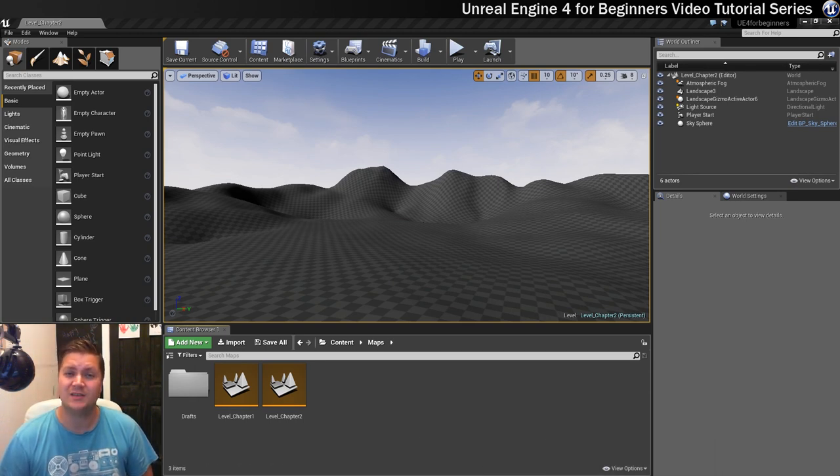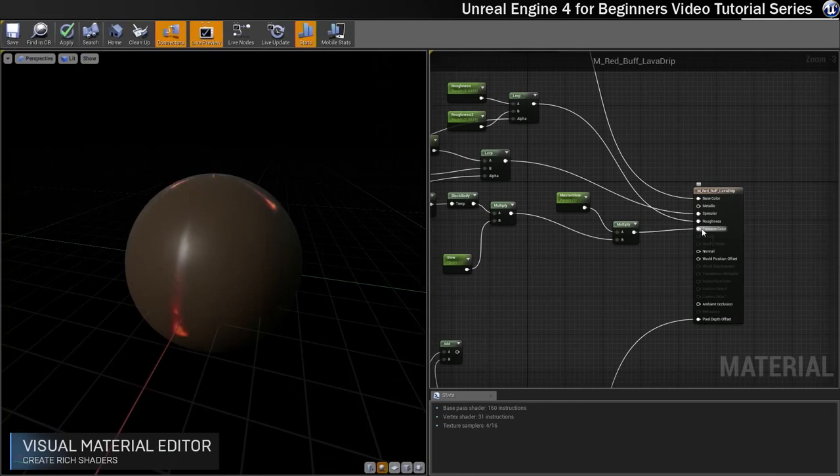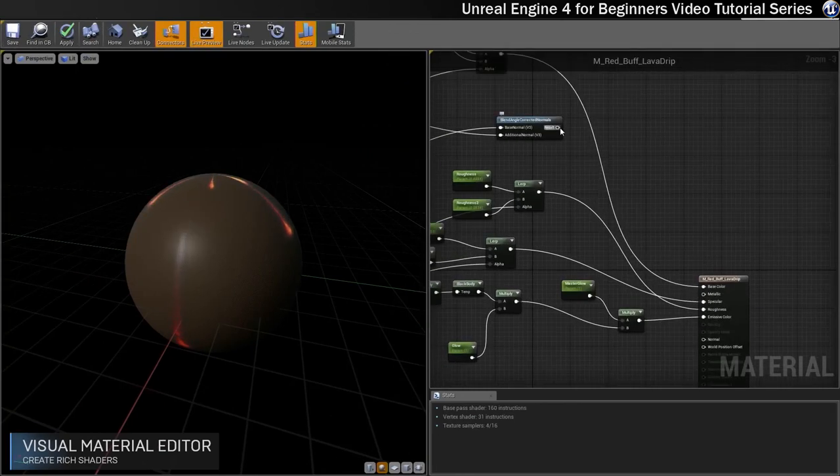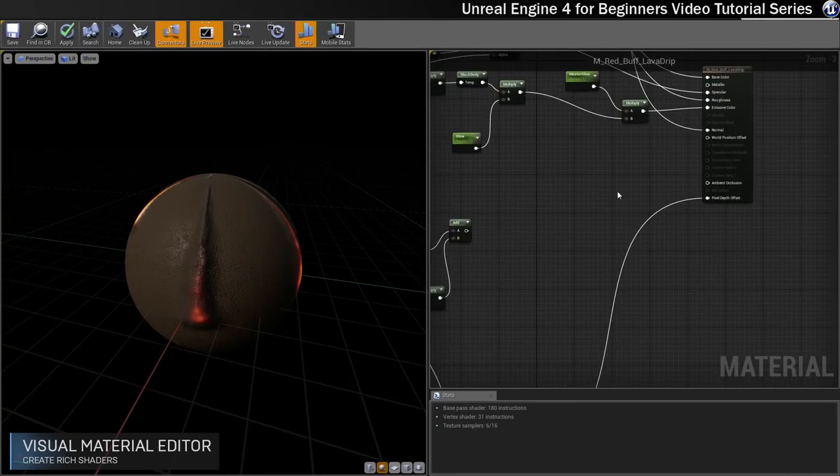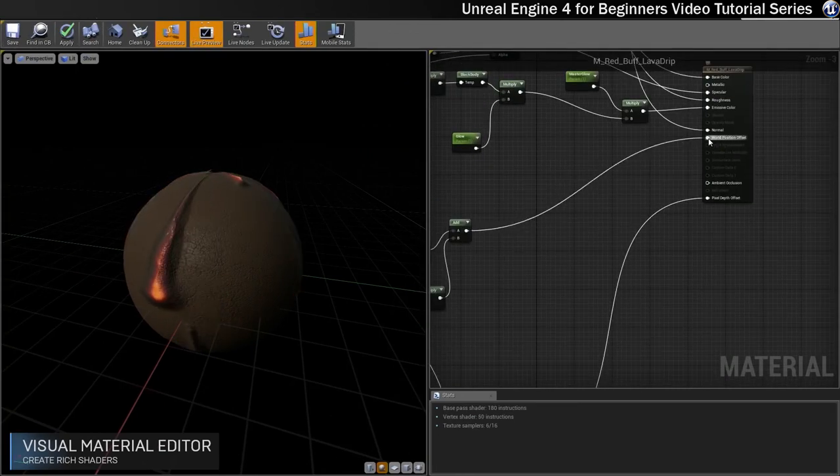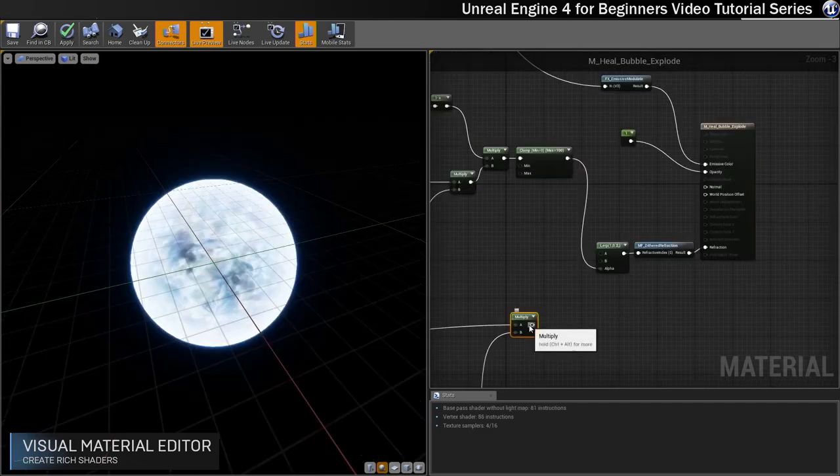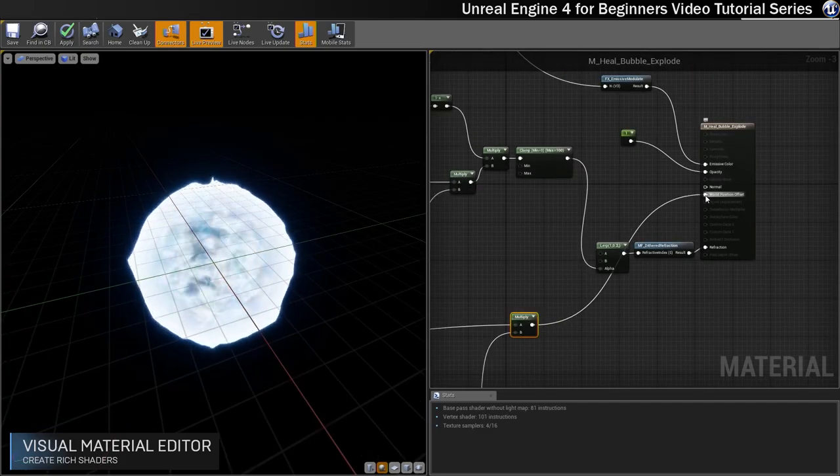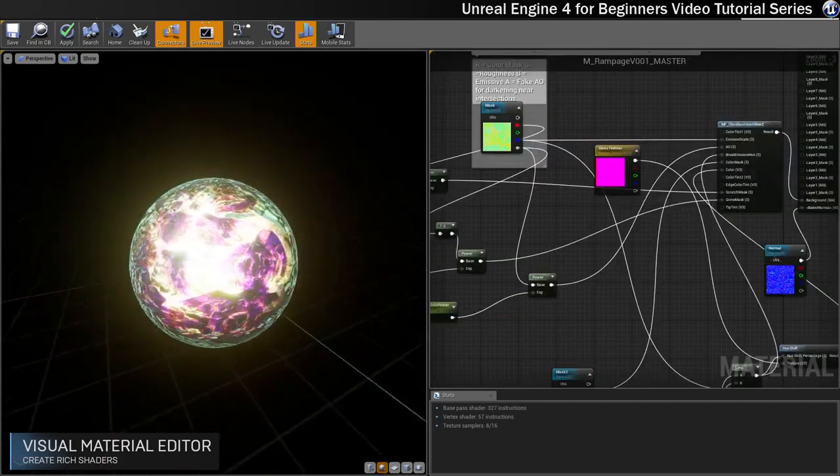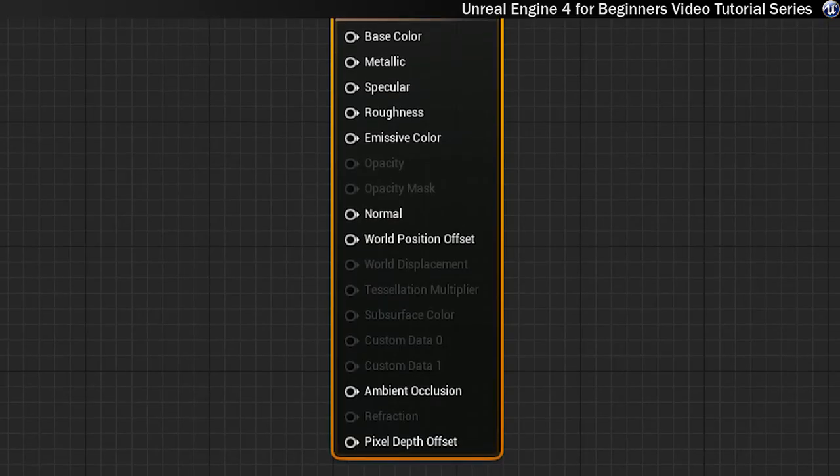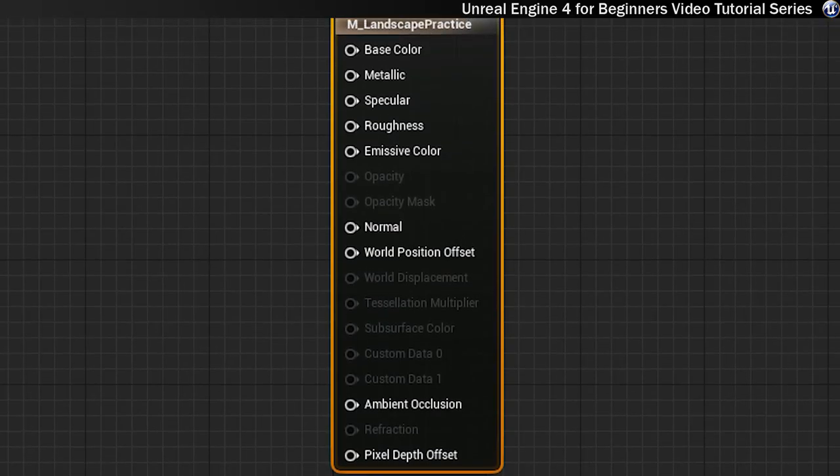So the first thing we'll talk about is what materials actually are. In Unreal Engine, materials are assets which are applied to meshes to control how they look. So this might be through specifying properties such as colour, roughness, opacity or how metallic the mesh should be.